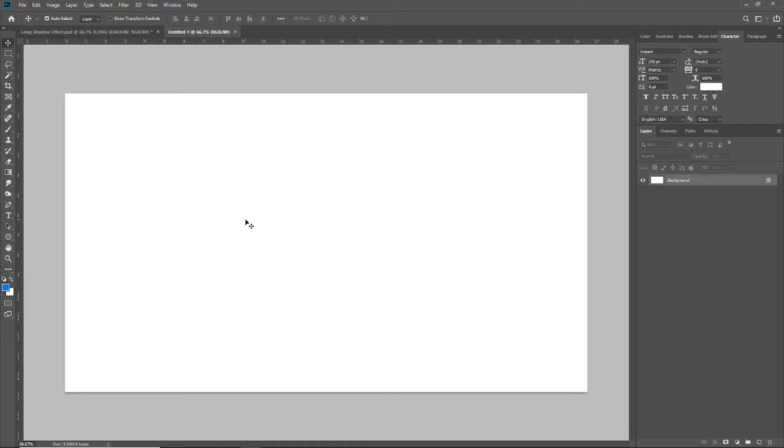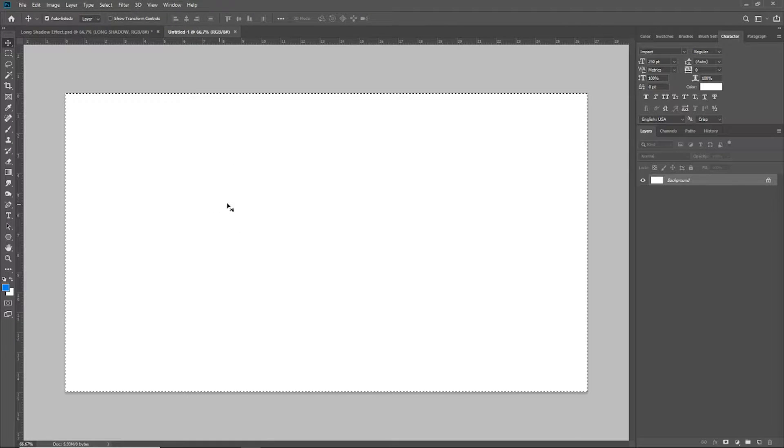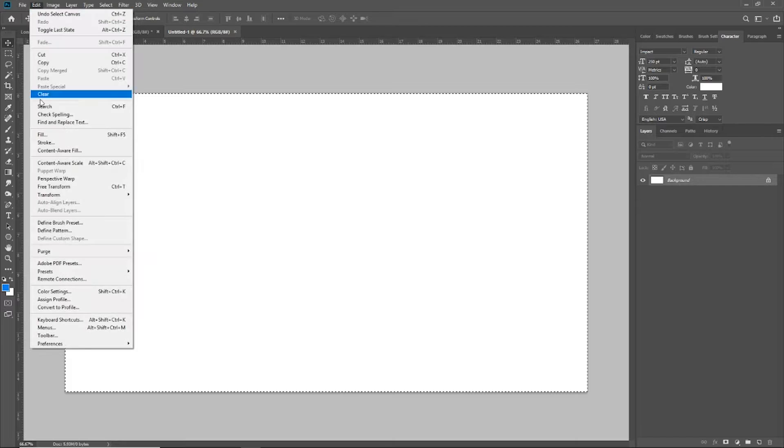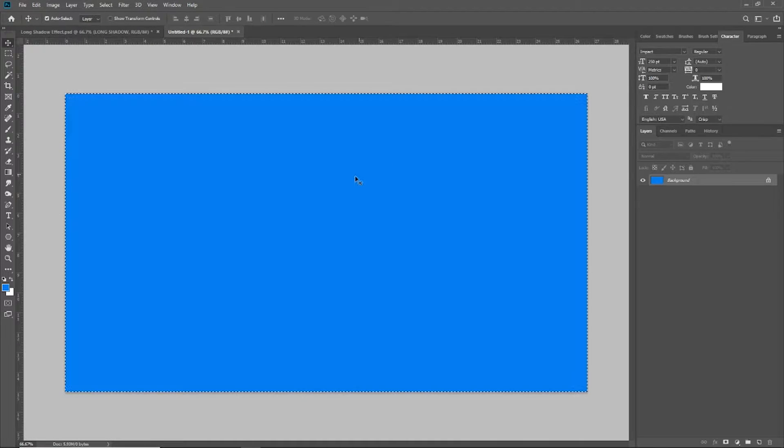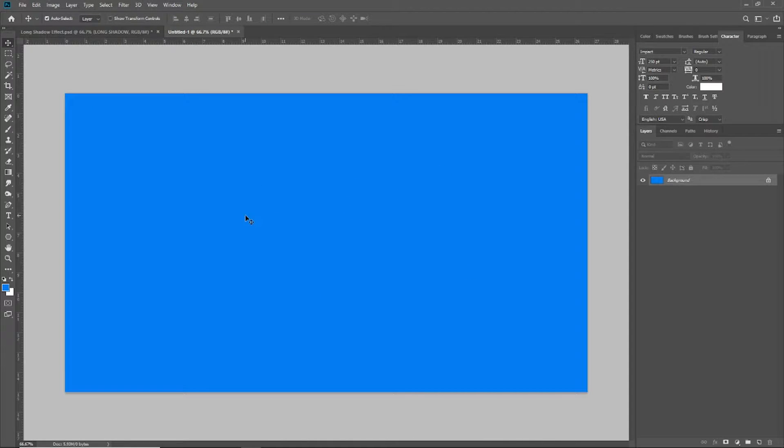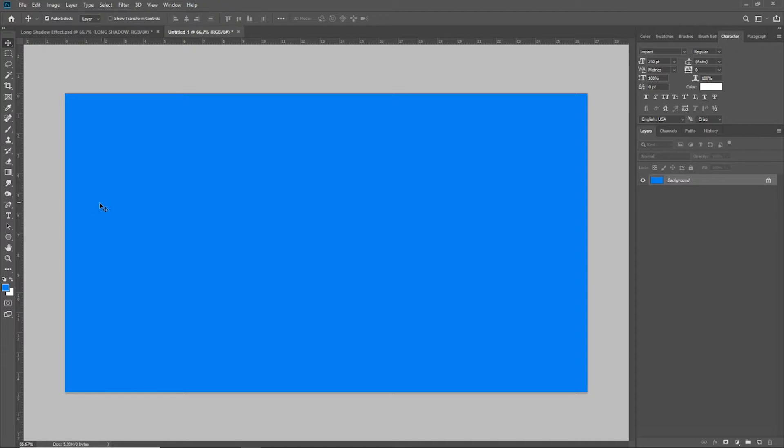The first thing I want to do is give my background a color. So I'm going to do Control A to select my background, come up here to Edit and Fill, use my foreground color, which is a nice blue, which is going to give you the ability to see what we're doing a little bit better.